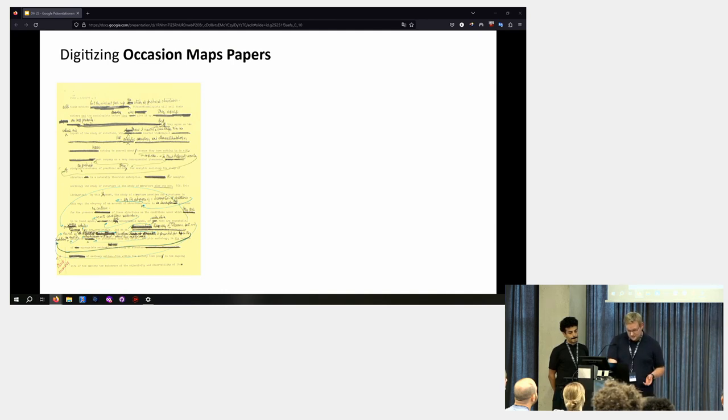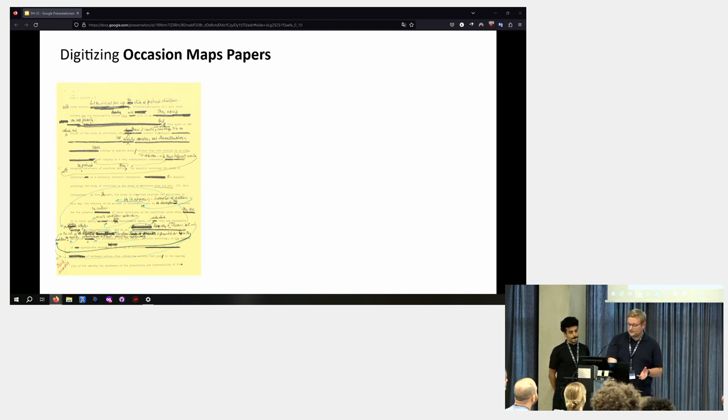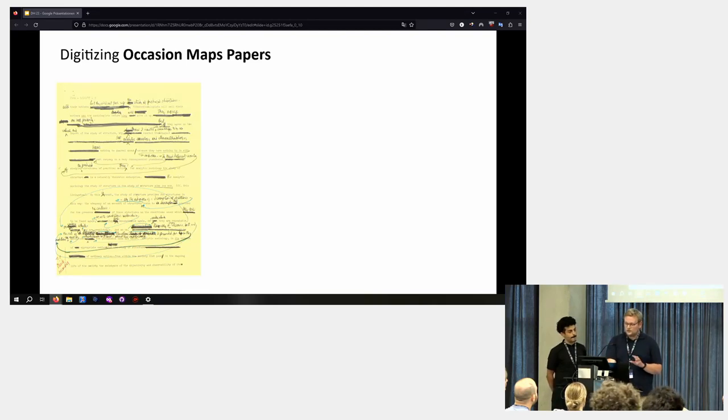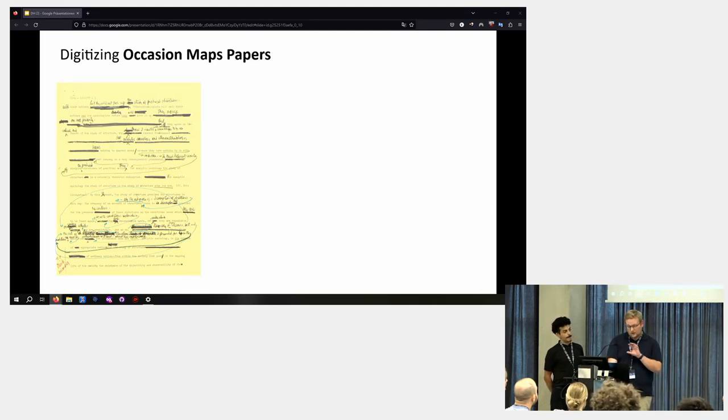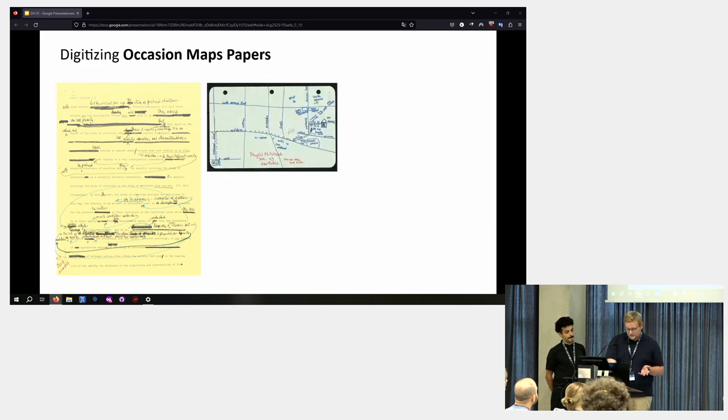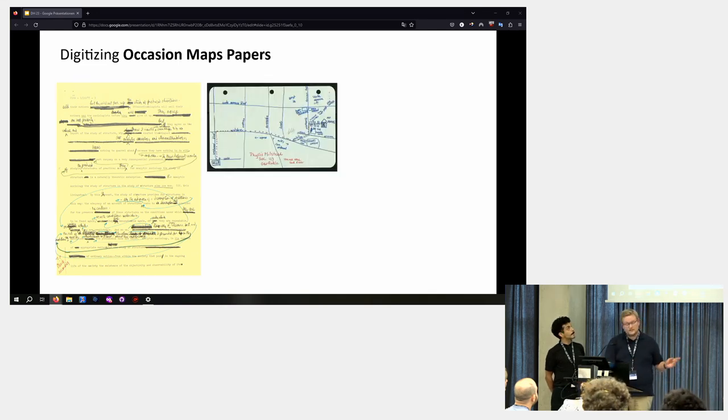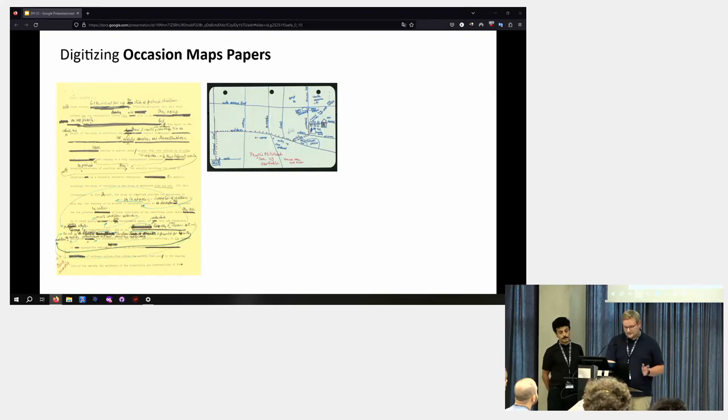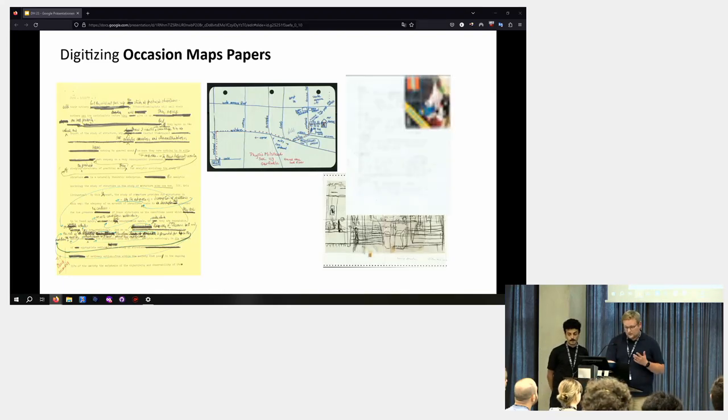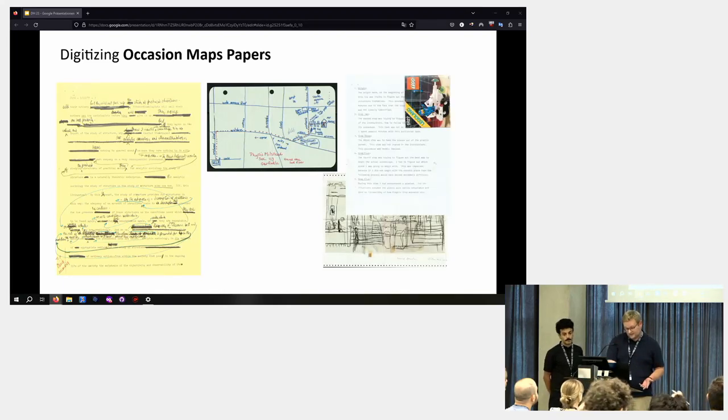So the sub-collection is on Garfinkel's occasion maps studies. And occasion maps deals with maps which persons draw to instruct each other in situ, so on location maps drawn. Therefore, most of the papers consist of student experiments, drawn maps, other examples of instructed actions and wayfinding journeys.